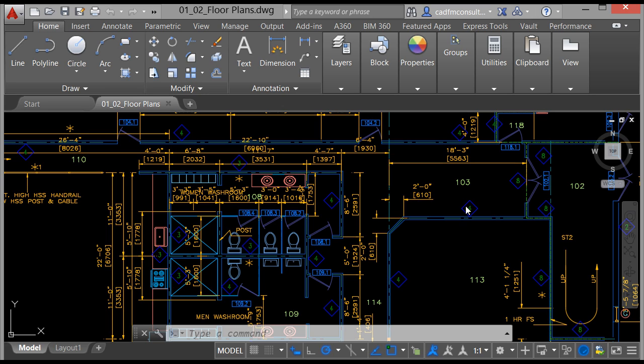AutoCAD is the premier 2D and 3D drafting tool on the planet. Probably 70% of CAD users use AutoCAD as a drafting tool in their workplace.